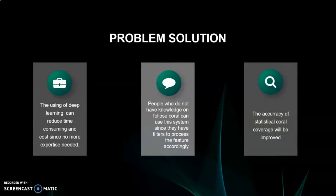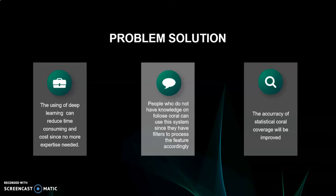So for the problem solution, we use deep learning because it can reduce time consuming and cost since no more expertise is needed. Also, people who do not have knowledge on foliose coral can use this system since they have filters to process the features accordingly. And the accuracy of statistical coral coverage will be improved.